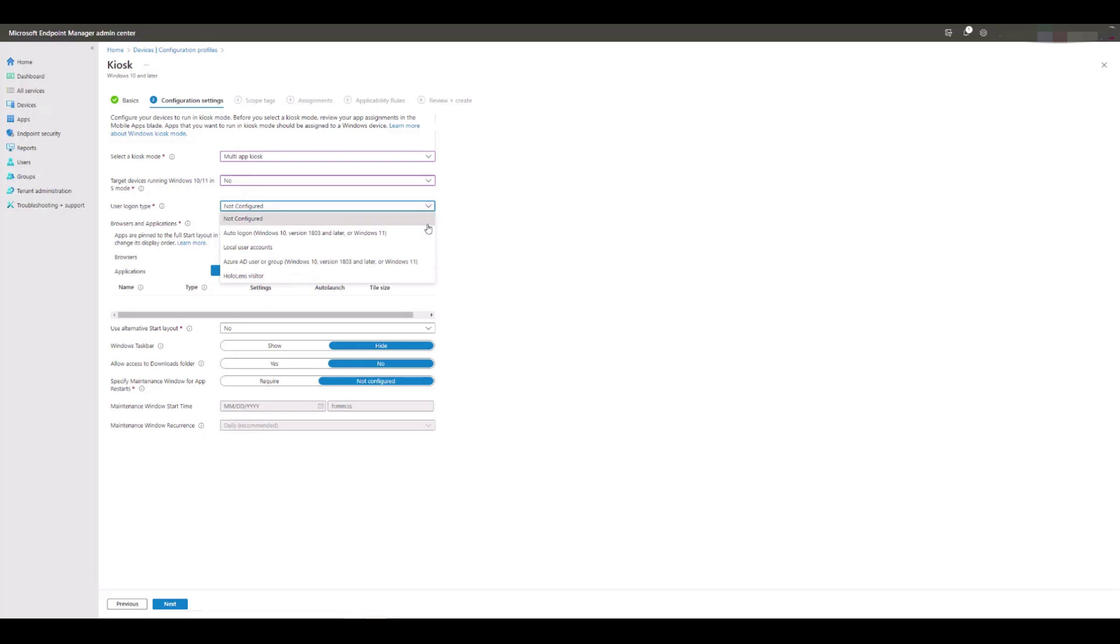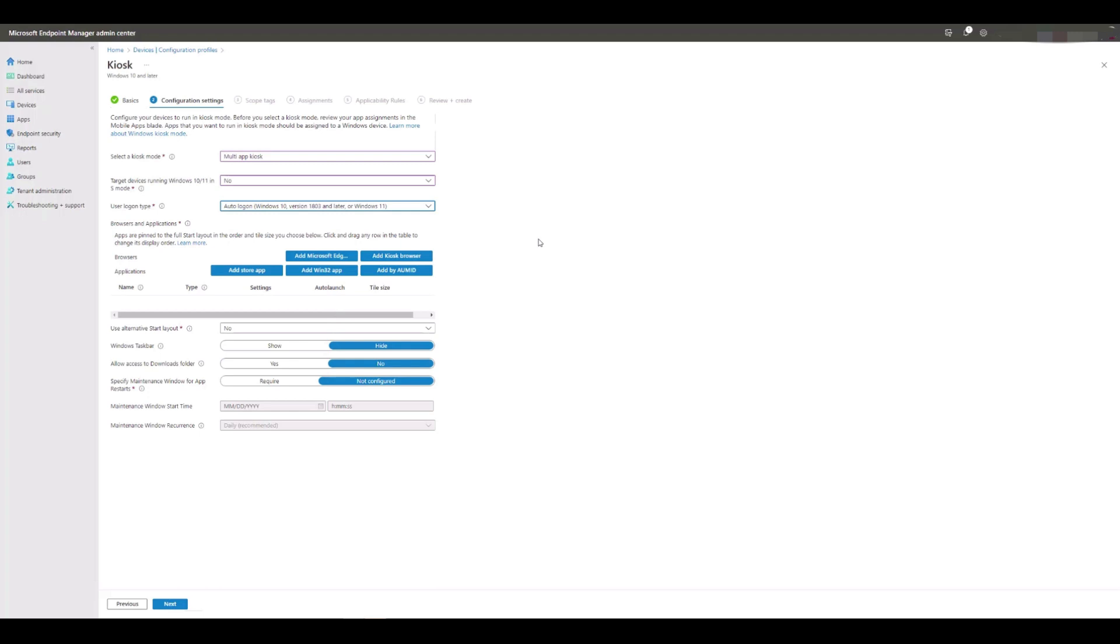We're going to select auto logon, as we want our device to automatically sign in every time our device reboots and then launch the kiosk for us.